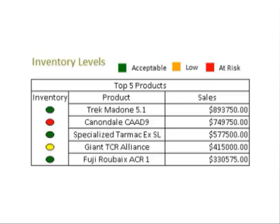The reason this is critical is because inventory levels of best-selling products, such as the Cannondale CAD-9, are not at acceptable levels, and that is indicated by the red dot.